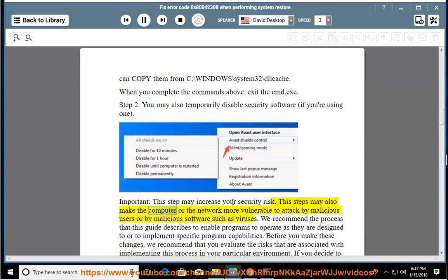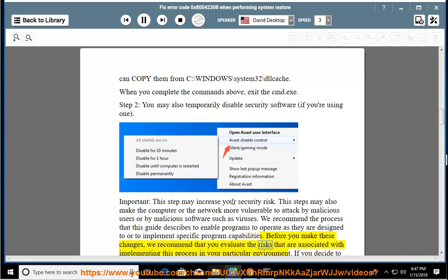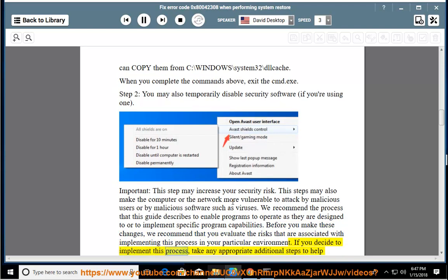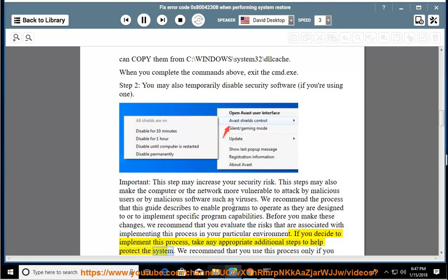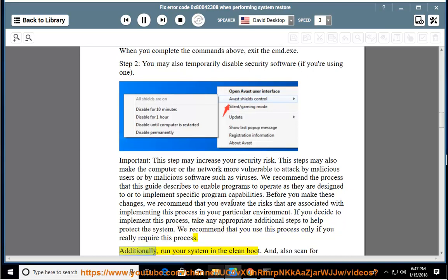This step may also make the computer or the network more vulnerable to attack by malicious users or by malicious software such as viruses. We recommend the process that this guide describes to enable programs to operate as they are designed to or to implement specific program capabilities. Before you make these changes, we recommend that you evaluate the risks that are associated with implementing this process in your particular environment. If you decide to implement this process, take any appropriate additional steps to help protect the system. We recommend that you use this process only if you really require this process.